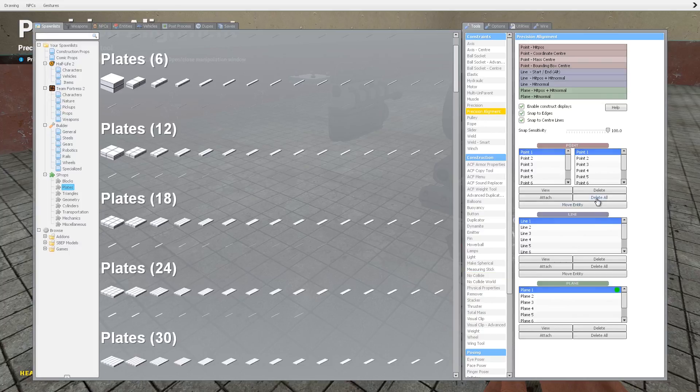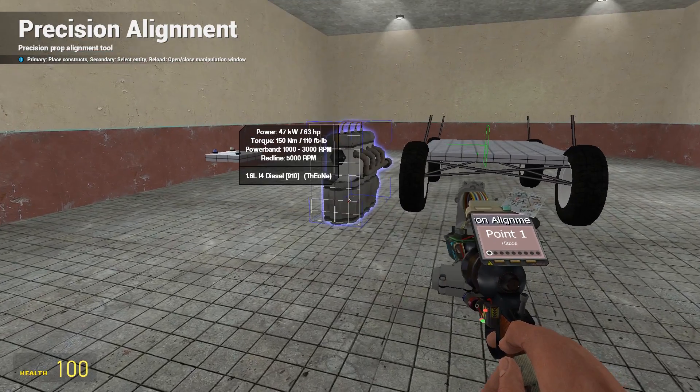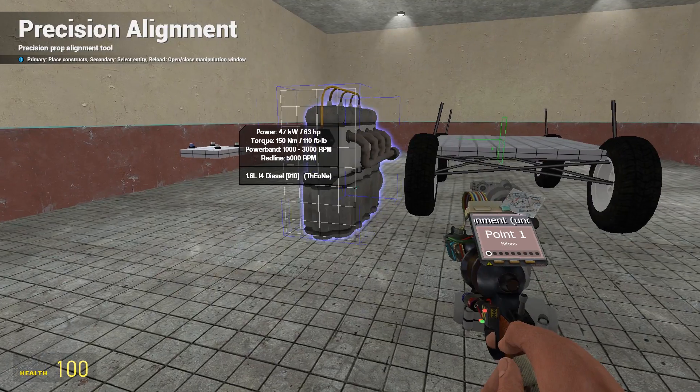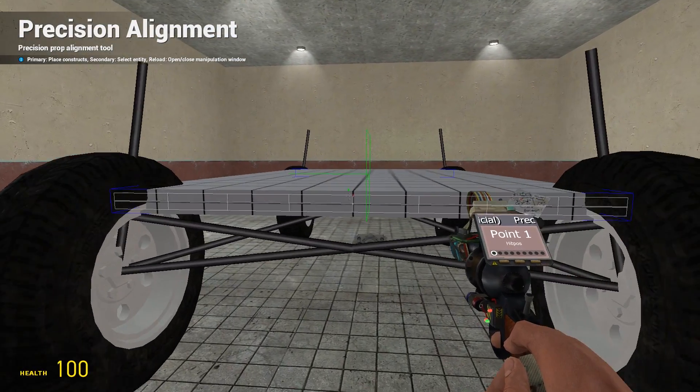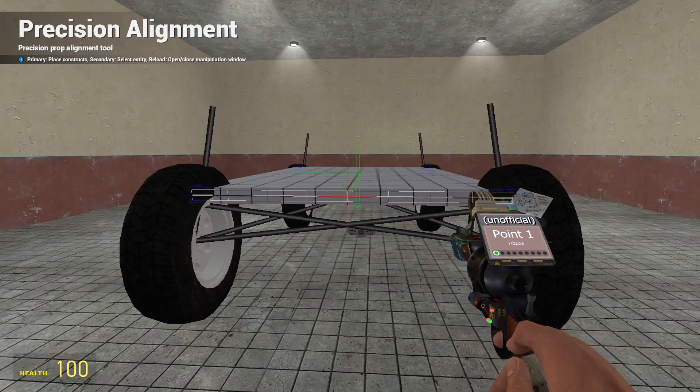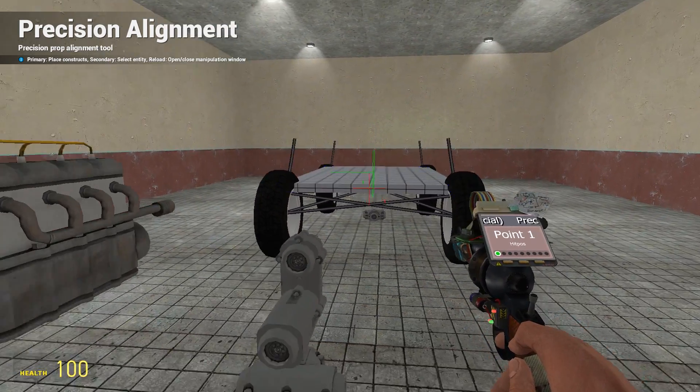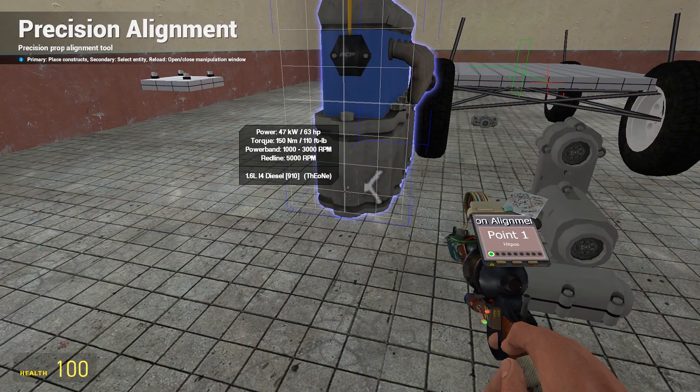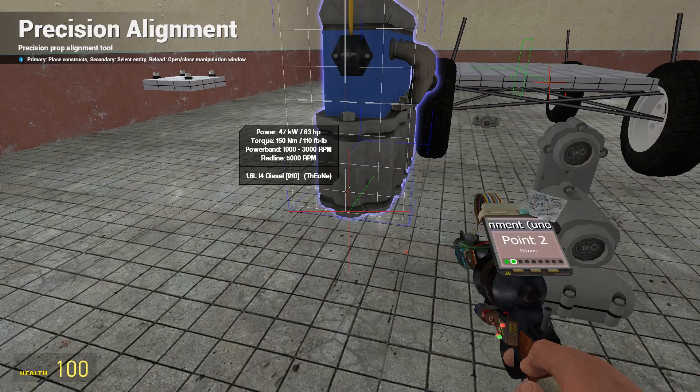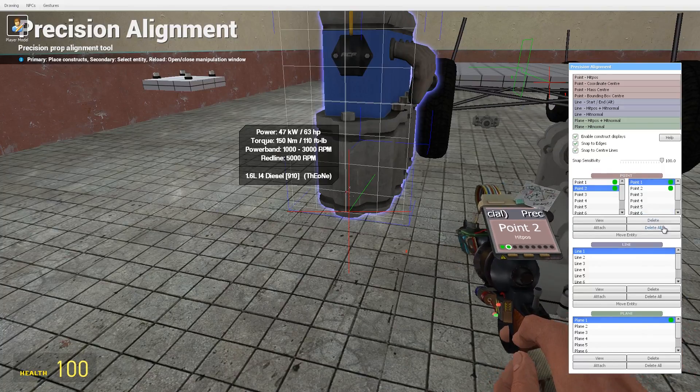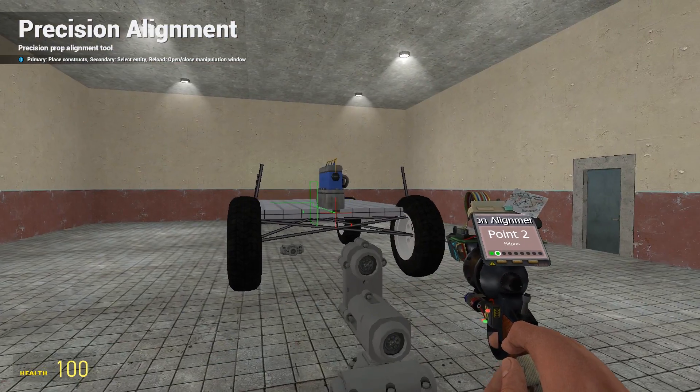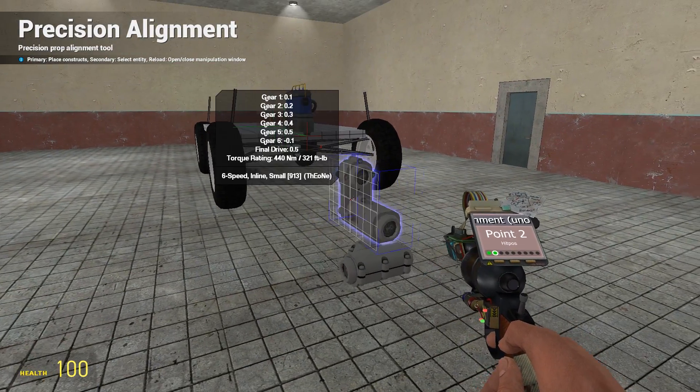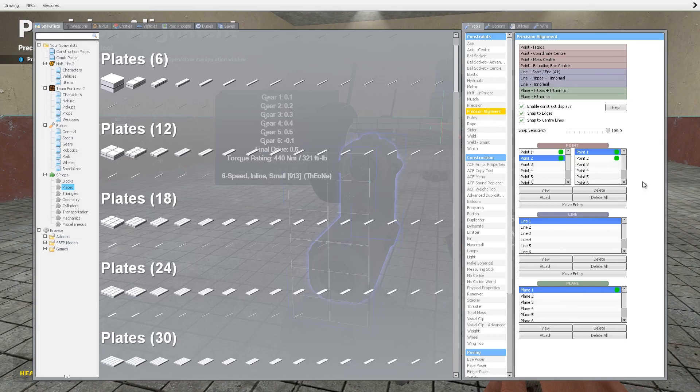I'm going to start by positioning the engine. The engine is going to be a front wheel drive, a front engine car. I'm going to move it to that point there, going to move that across like that using precision alignment.